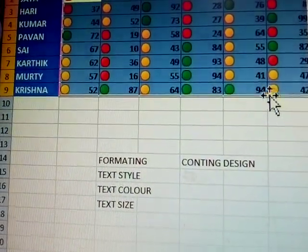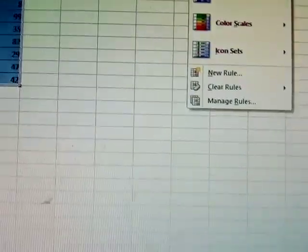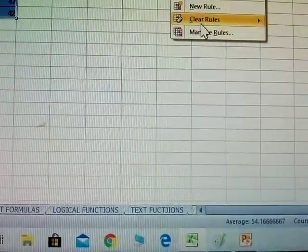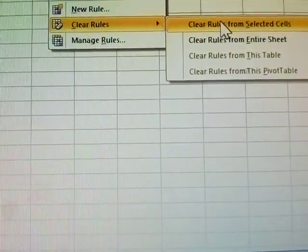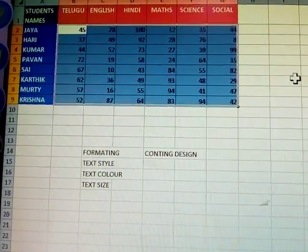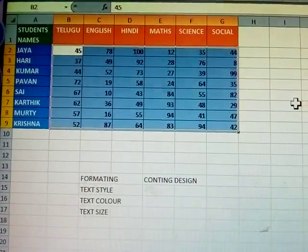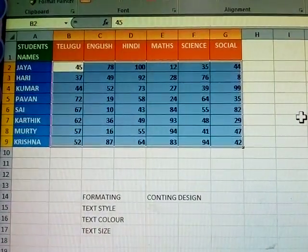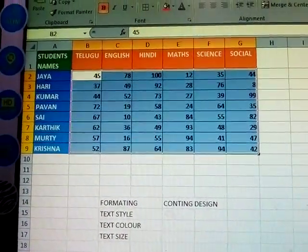See here — how to remove conditional format: click 'clear rules,' then 'clear rules from selected cells.' See how to clear. Thank you. This is called conditional formatting. Please subscribe to my video. Thank you.